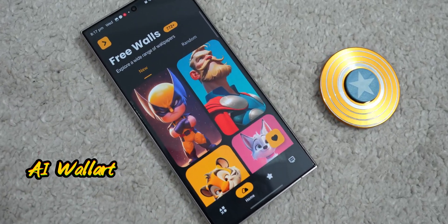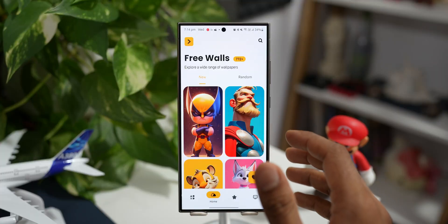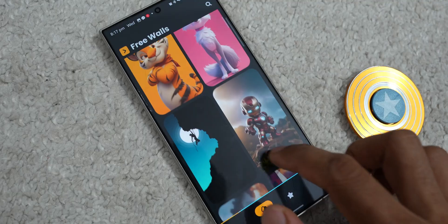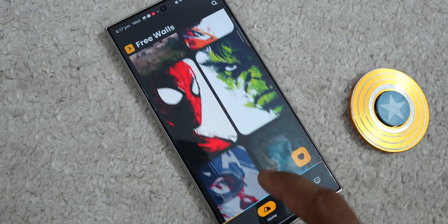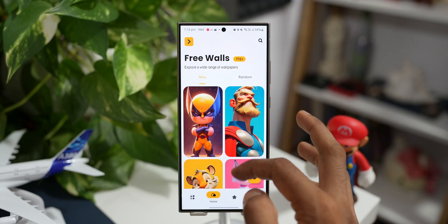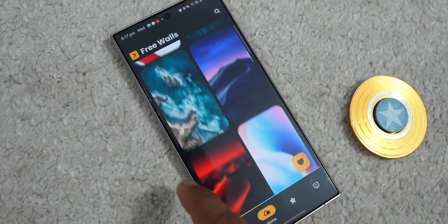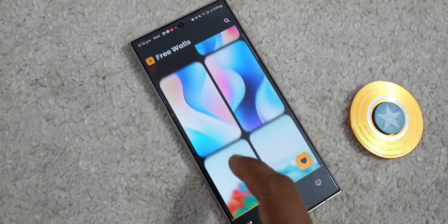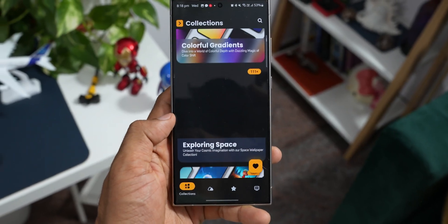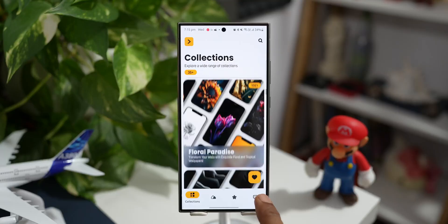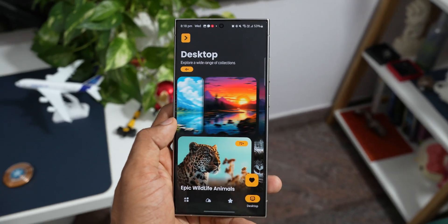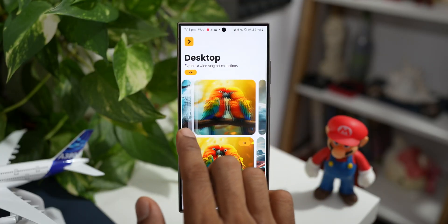The next app on the list is called AI Wall Art. This application is pretty similar to the previous one. As the name suggests, this wallpaper application offers some AI generated wallpapers and they are just amazing. We have got 700 plus free wallpapers on this application, and at the bottom we have the options to go to the collections where you can download some amazing premium wallpapers. We also have desktop wallpapers like the previous application and these wallpapers just look fantastic.